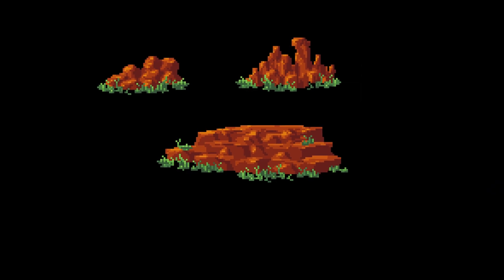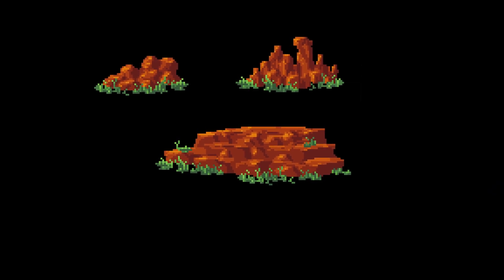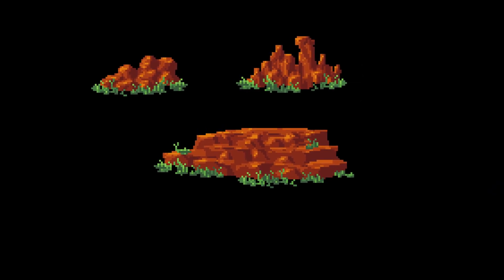Now you can fill your pixel art landscapes with nice looking rocks. And you probably also want to add some trees and bushes — if you would like to see a very fast method for beginners to create trees and bushes in pixel art, check out this video next and I will see you there in a bit!